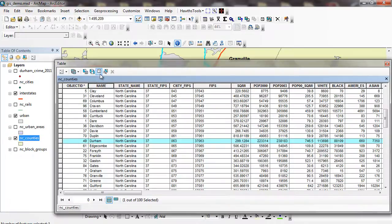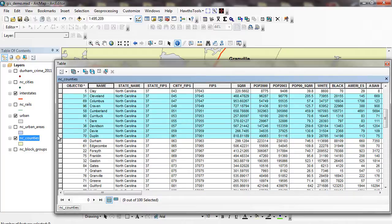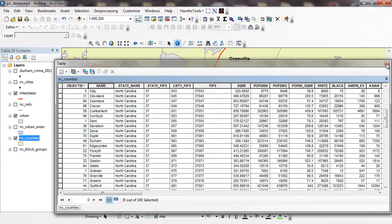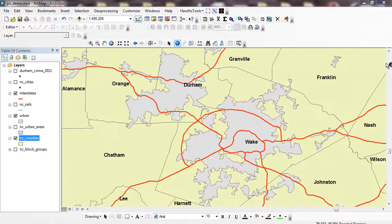And then to unselect it, I can click Clear Selection. I can grab a bunch of counties, and those will be highlighted in the map if they're within my view, and I can zoom out and zoom in and all those things.